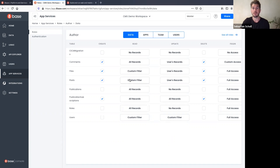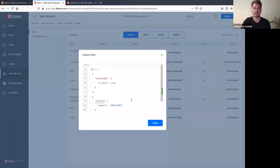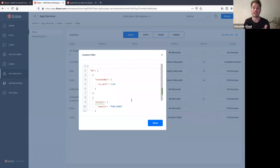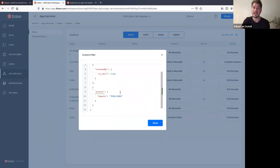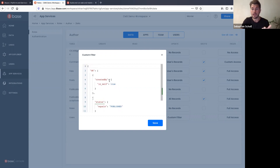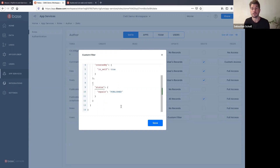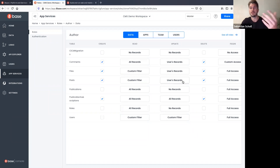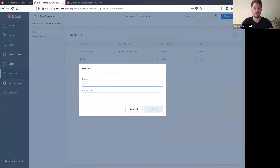Looking at Posts — as an author you can create posts. For reading, we have a 'custom filter' that is always applied to queries server-side. This means as a frontend developer you never worry about accidentally exposing data users shouldn't see. Here: an author can read a post if they created it OR the status equals 'published' — they would never see another author's draft posts. They can update and delete their own records.